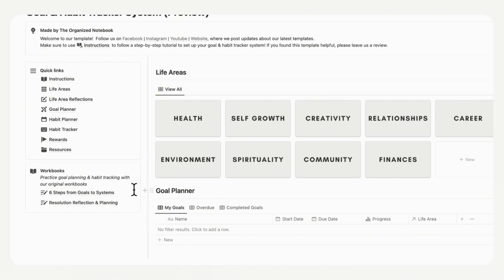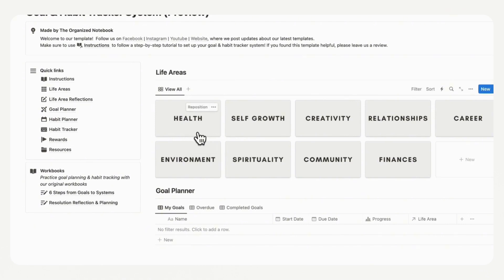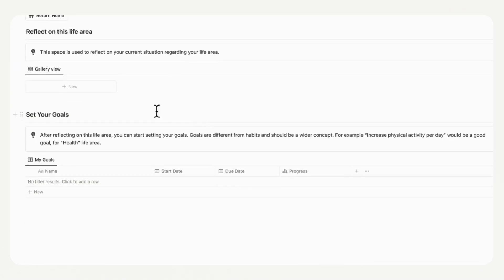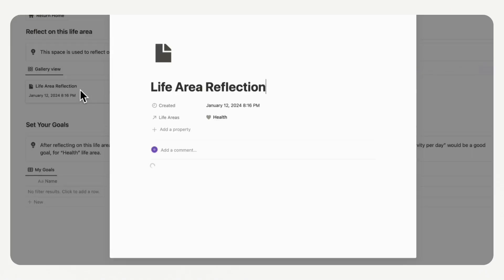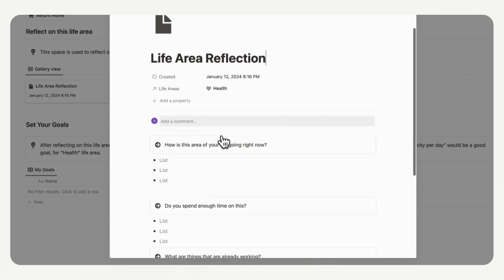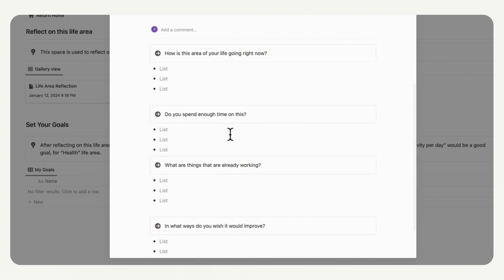We also included some workbooks that you might want to fill out if you're trying to practice goal planning and habit tracking. Let's get started with the life areas. As an example, we're going to take the health life area. We can just click it open and start reflecting on this life area. We have a reflection sheet here — if you click plus new, it will load up, and it's going to show you when it was created so you can track when you last did a life reflection on this area. We have dedicated prompts that you can fill in.